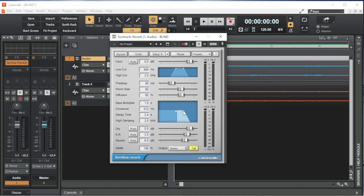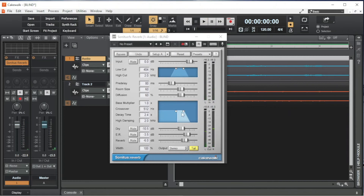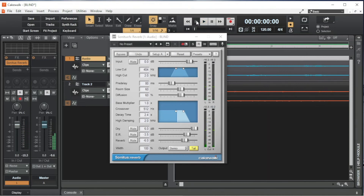Drag the dry slider to the left to reduce the amount of vocals mixed with the reverb, or to the right to increase the amount of vocals mixed with the reverb. I usually set dry to 0 dB.